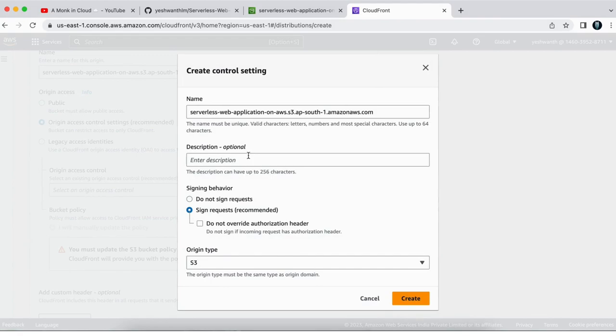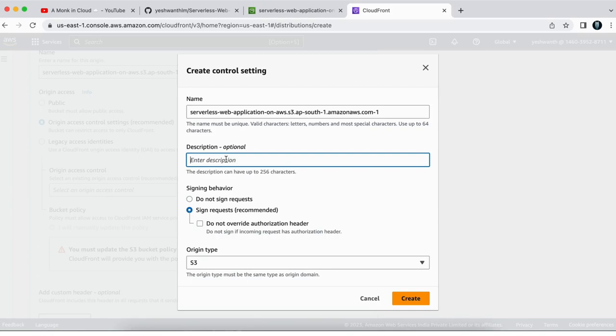And as this is already there, I'll just add hyphen one and you can leave everything else as default description. If you want, you can add else, leave that as default and origin type, make sure it is S3 and signing behavior, leave that as default and click on create.